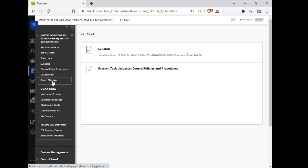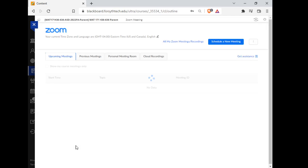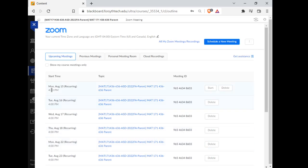Let's actually click on Zoom Meetings right here. So this is our meeting session for Monday.